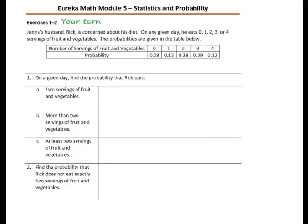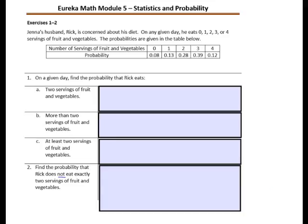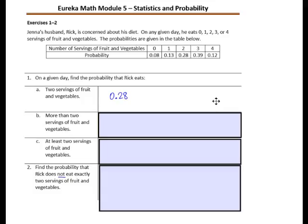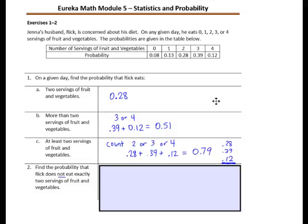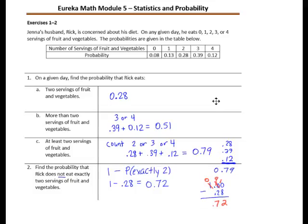Exercises 1 and 2 — this page is your turn. Go ahead and pause the video, complete the page, then resume the video when you are ready to check your work. Question A: Two servings of fruit — the probability is 28 hundredths. Question B: More than 2 would be 3 or 4; you add those probabilities and get 51 hundredths. Question C: At least 2 servings means 2, 3, or 4; add all three and you get 79 hundredths. Question 2: The probability that Rick does not eat exactly 2 servings — subtract from 1 the probability that he does eat exactly 2. The probability of eating exactly 2 is 0.28, so 1 minus 0.28 equals 0.72, or 72 hundredths.